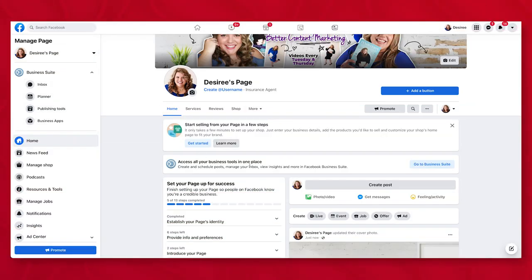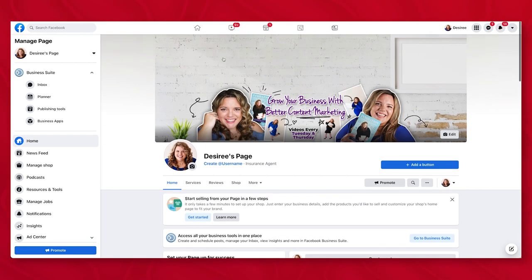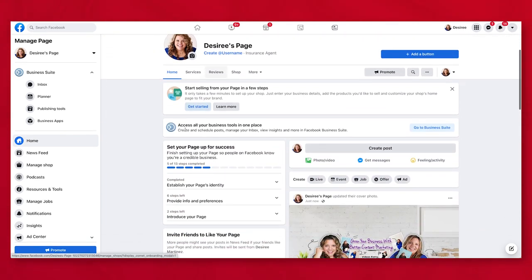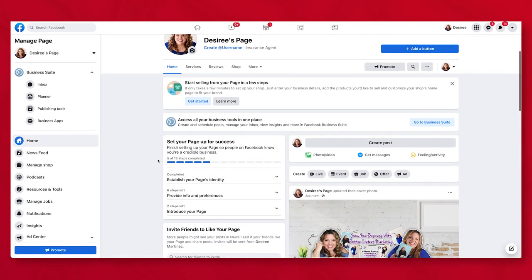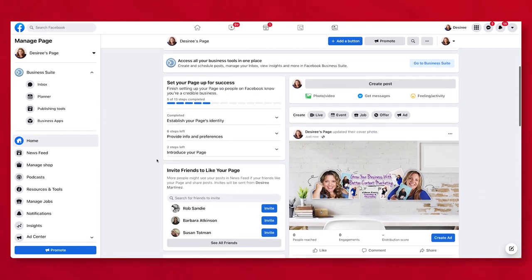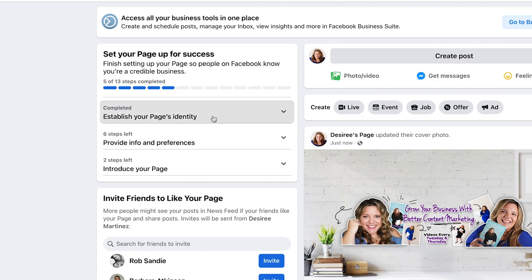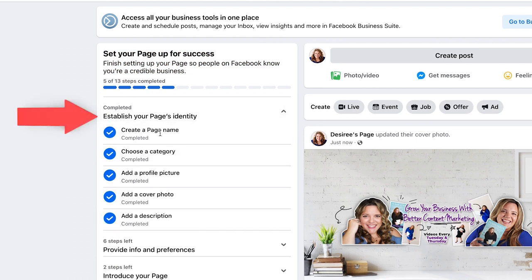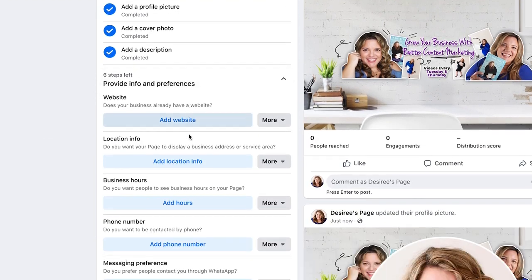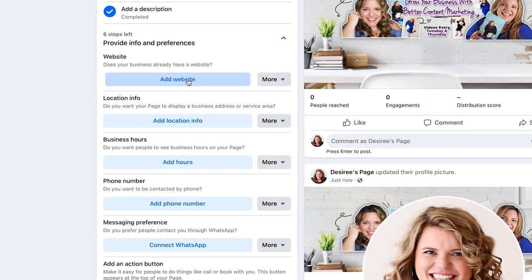Now we have our Facebook business page. Facebook makes this easy with a 'set up your page for success' checklist — it gives you 13 steps that you should complete. We've already completed our page name, category, profile picture, and cover. Here are the six steps we have left, so let's add a website.